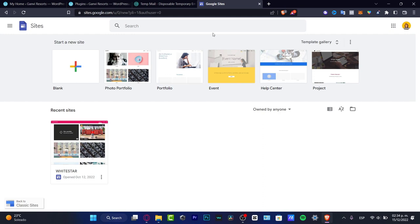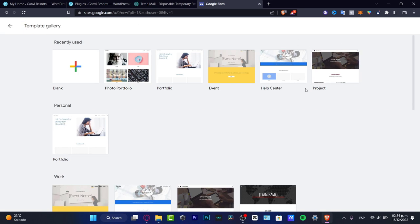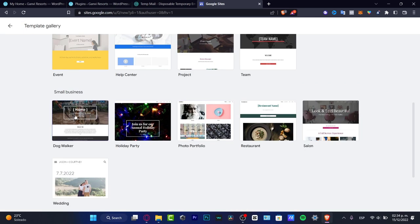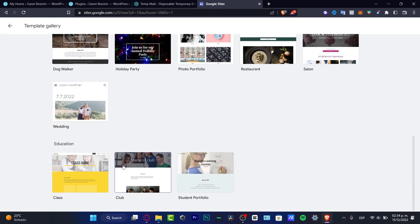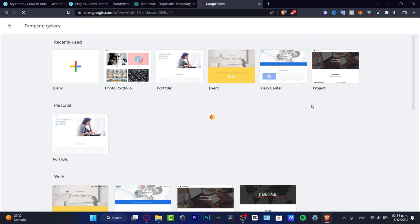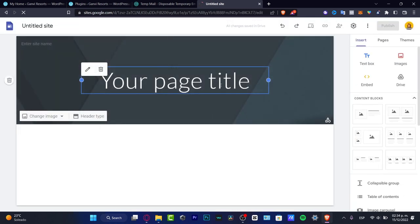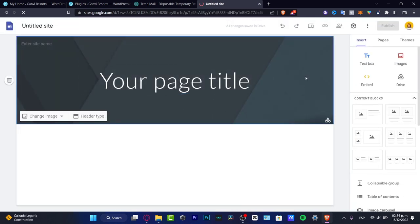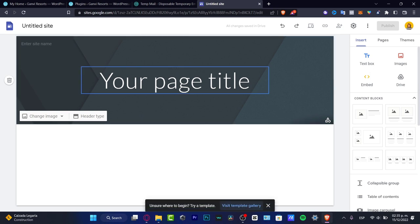As you can see, I can choose a template gallery and here you have work, small business, wedding, education, and much more. If I don't want to start from scratch I can go into the template gallery and choose whatever I want. If I want to go into blank I can just click in here. Let's use blank because I think it's easier since you want to focus on specific elements you want to see on your site.